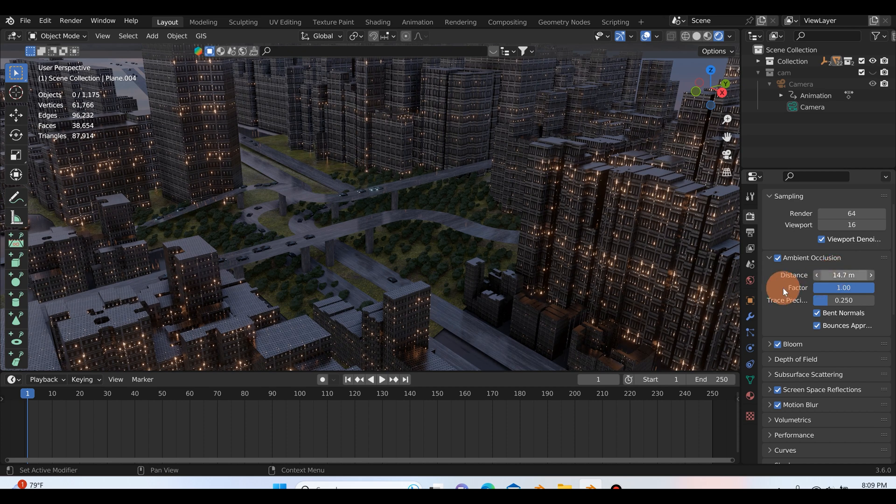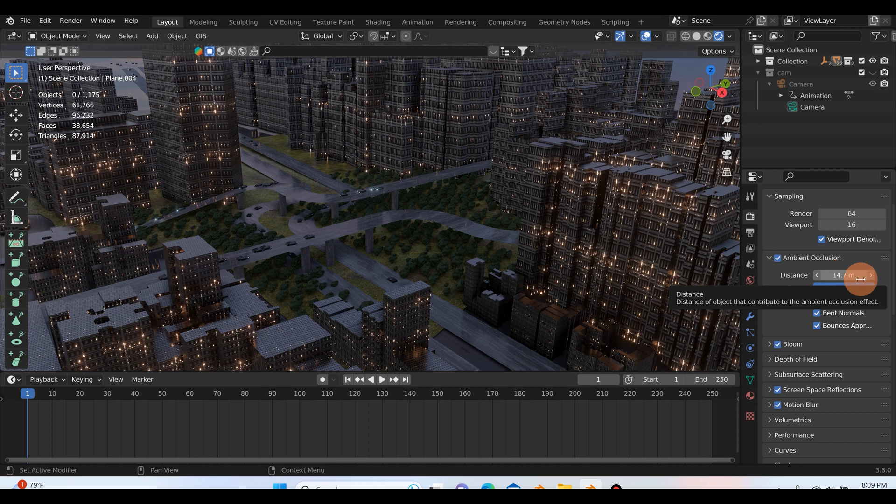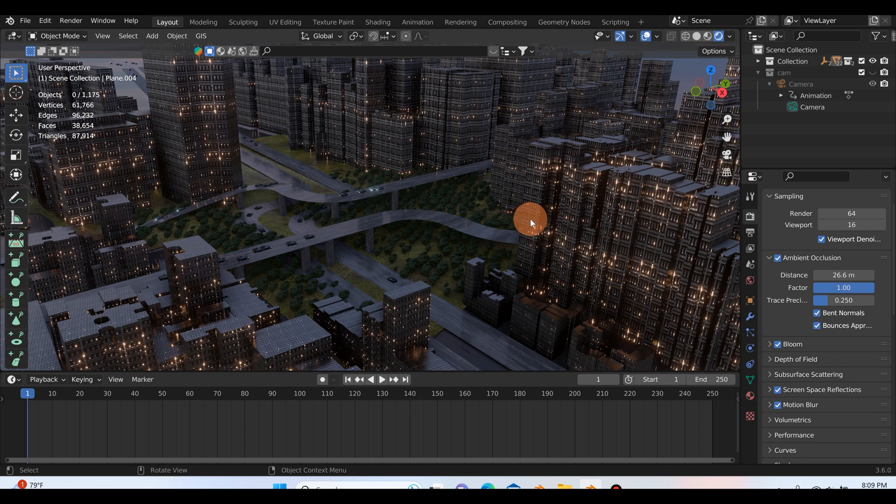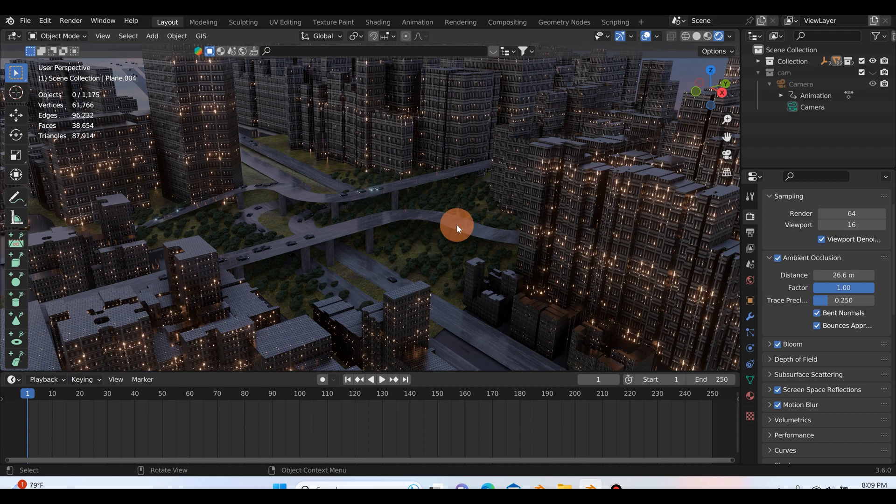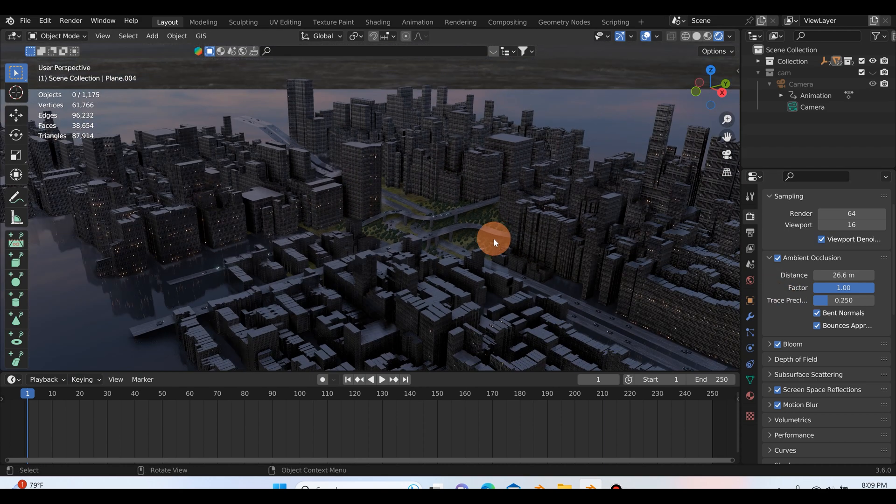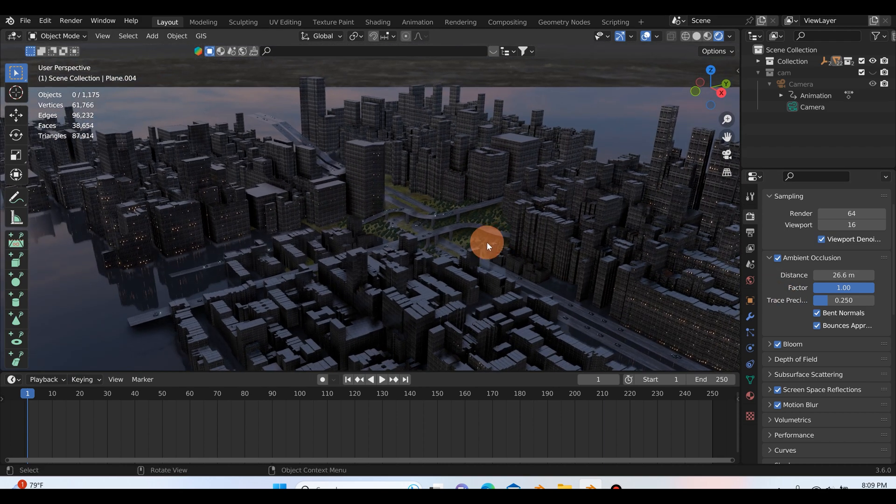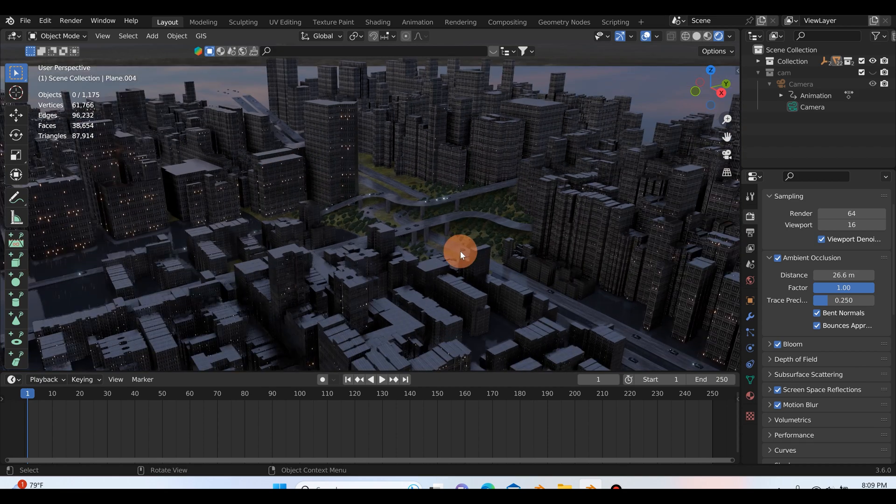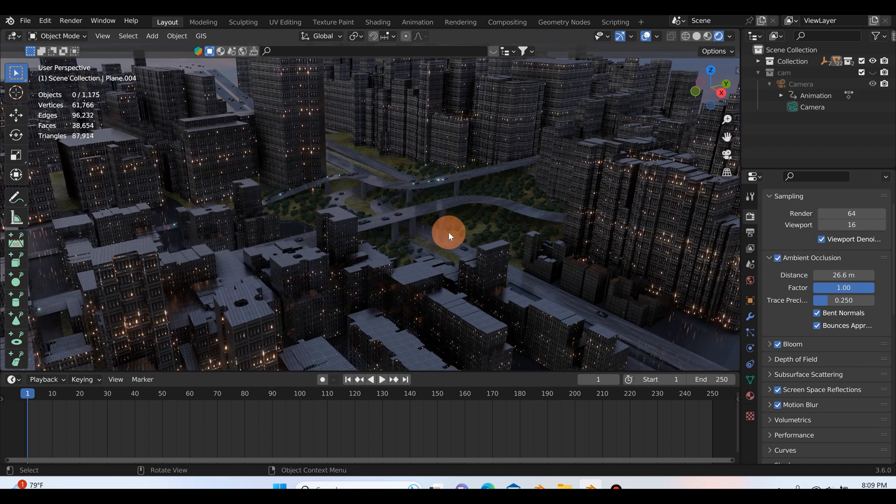I think I went with 26.6 and this actually I was able to render 250 frames pretty quickly doing the things I'm about to show you. So I don't think it has too much of an effect on render time, but keep in mind this is also a relatively lower scene with only 61,000 vertices, just a little bit over 61,000. So that's the first thing you can do: play with the distance under the ambient occlusion tab.